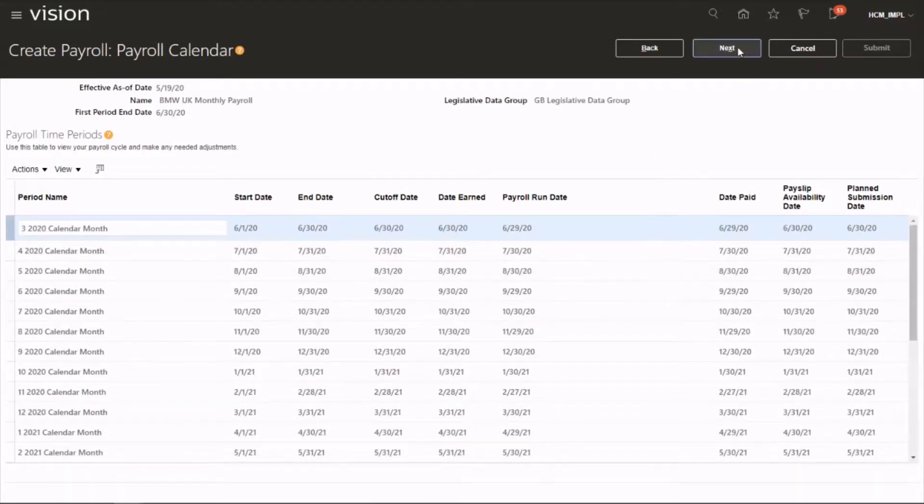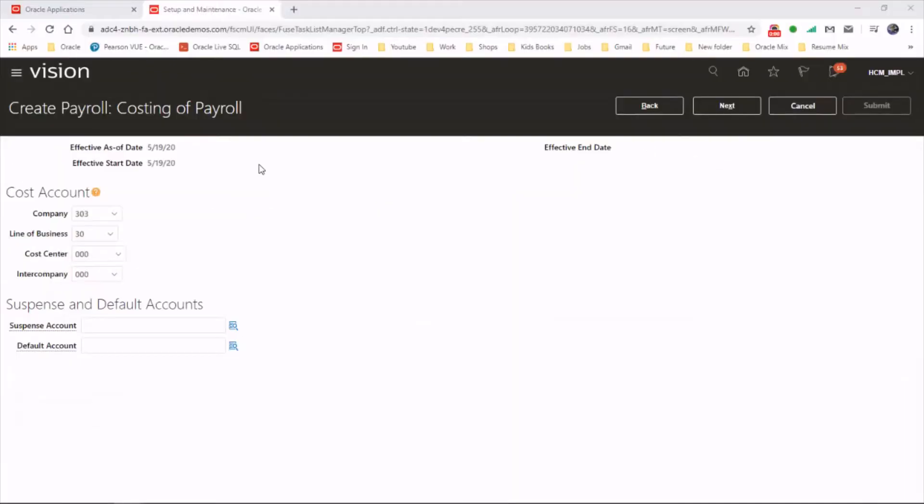Click on next. Now let's look at the costing of payroll. There are four segments enabled in the cost allocation key flex field.